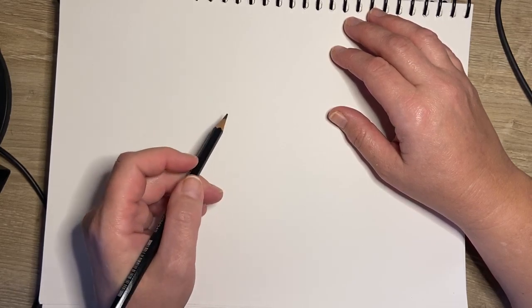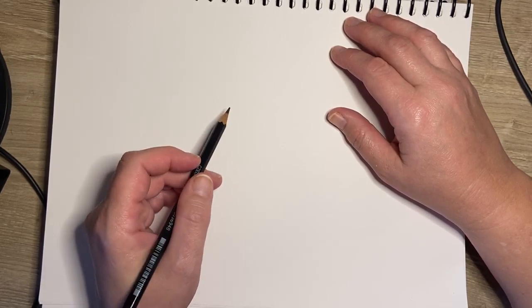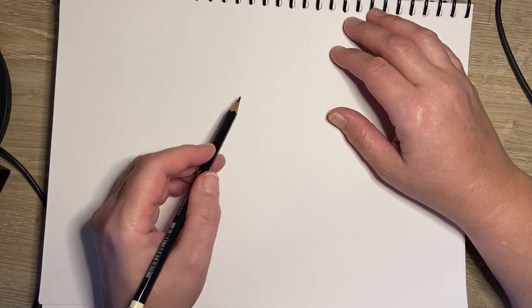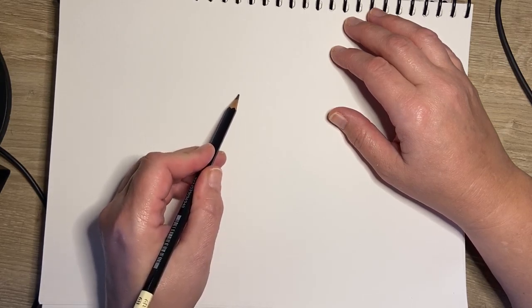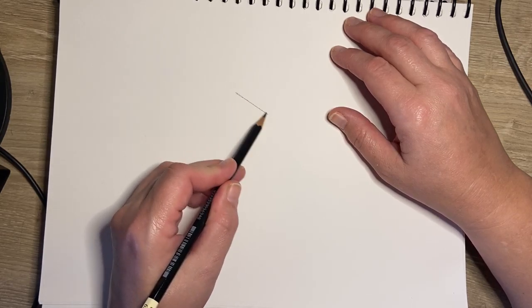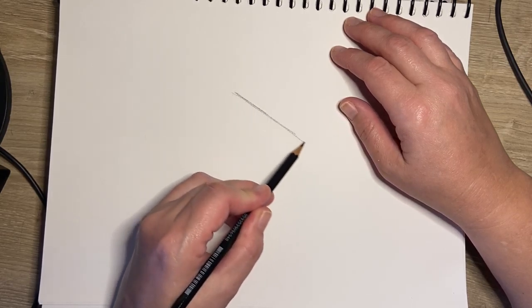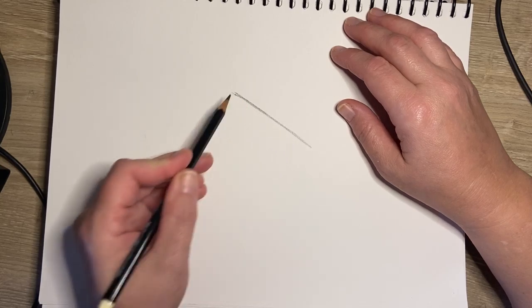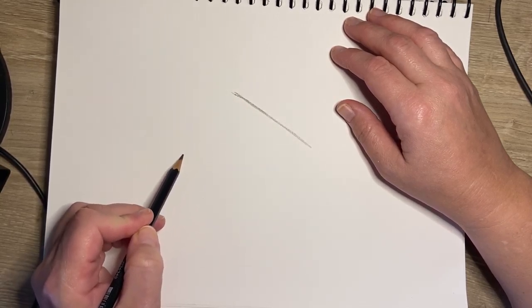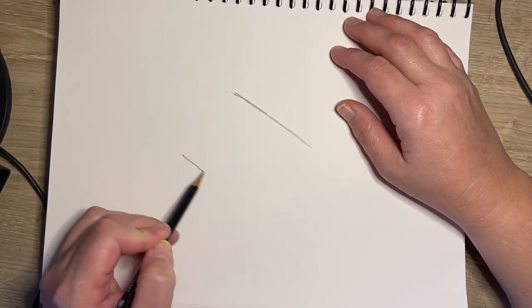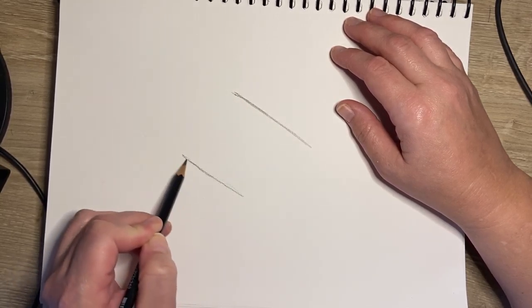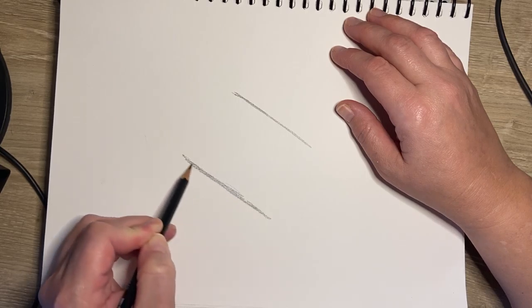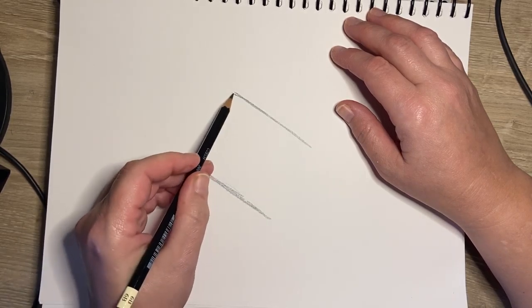We started off with two parallel lines, and they can go in any direction you want. You don't want them too close together—we want to draw it nice and big. Two parallel lines. Remember, parallel lines are lines that travel alongside each other but do not intersect.